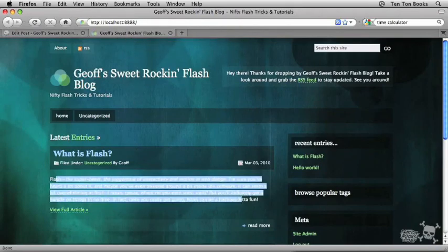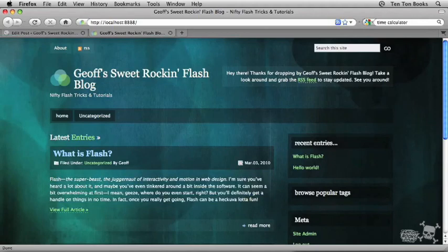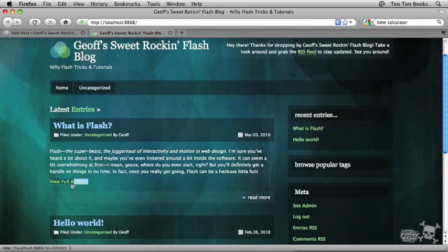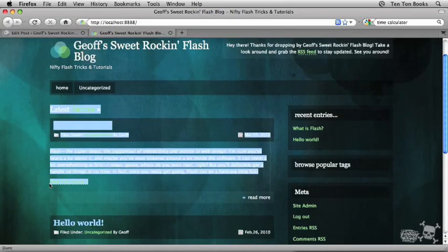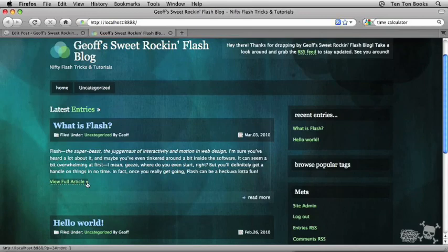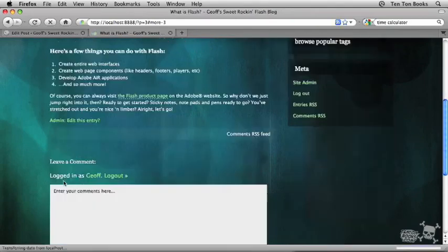And now what I have is the first paragraph of the post followed by 'view full article.' Now if you really want to get into WordPress customization, by the way, you can change this text. It is possible. You can have that text read whatever you want: continue reading, or whatever you like, view the full post instead of article. Click on this guy and boom, that drops me into the full article.